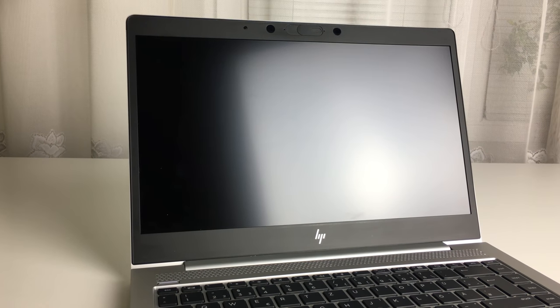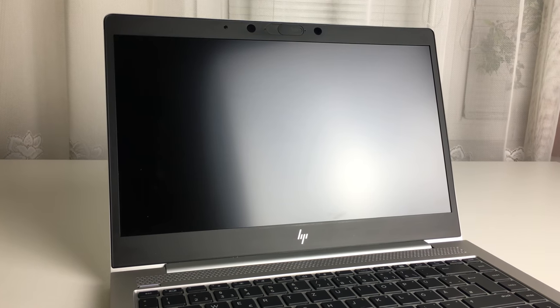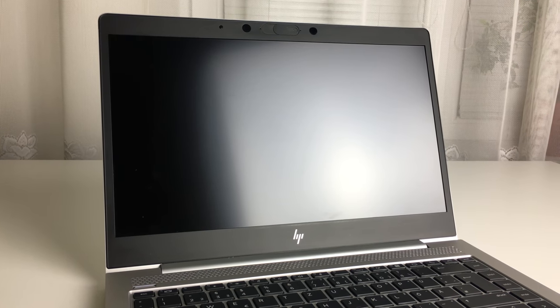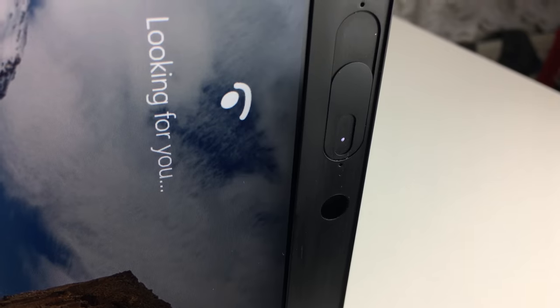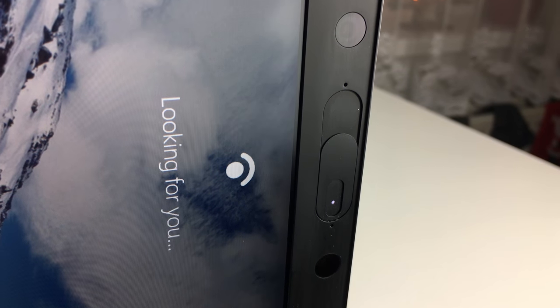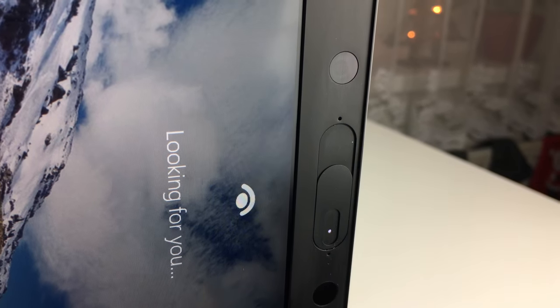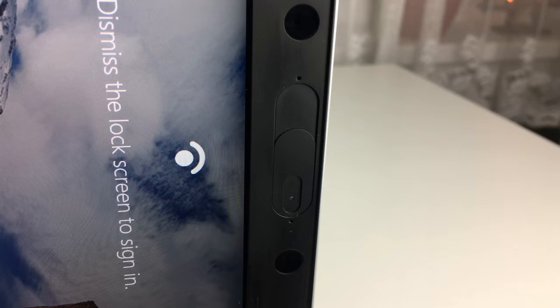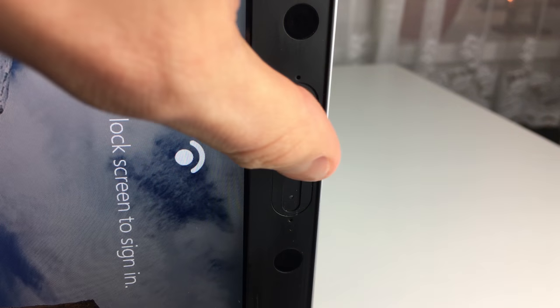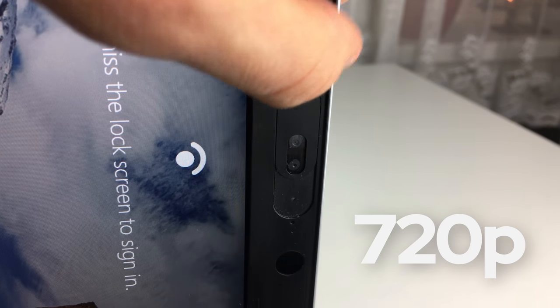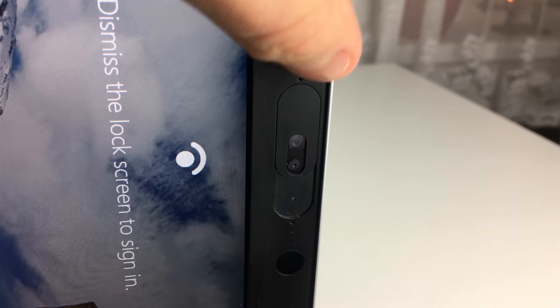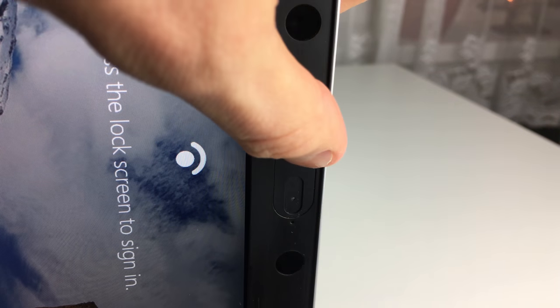Let's move to the display. There's quite thick bezels on the top and on the bottom, but at least they are somewhat similar so it's horizontally symmetric. Above the display we can find the infrared cameras for Windows Hello facial recognition which works well, then we've got the 720p webcam which can be covered by the slider, and there are the noise canceling microphones.